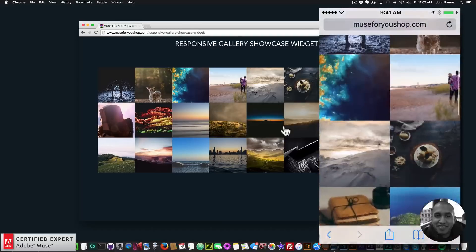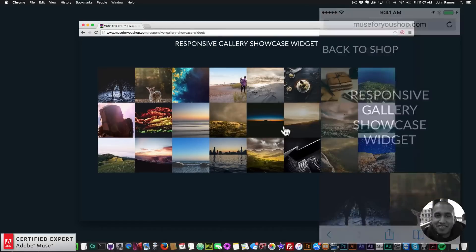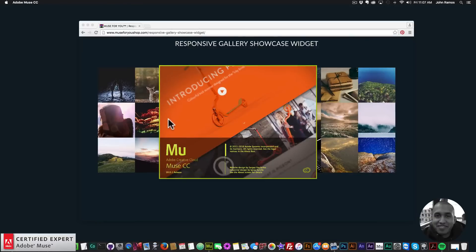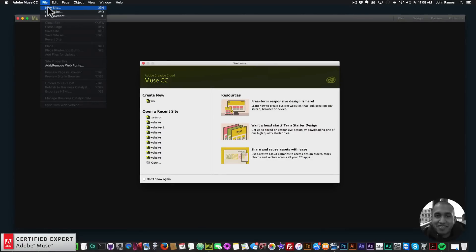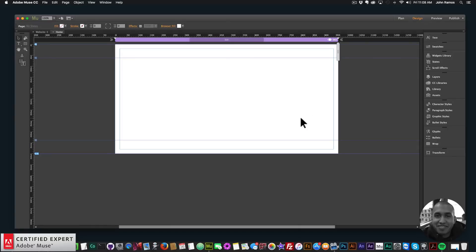Now that I've showcased the widget, I'm going to create a website with it. I'll open up my Adobe Muse website, go to File > New Site, open up the home page. Once you get the widget, it comes in a zip file — you simply unzip it, then double-click on the .mula file. It has a .mula extension and will install directly into your library panel. If you don't see your library panel, you can go to Window and click on Library.